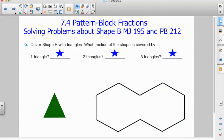I hope these pattern blocks help you to better understand a way to look at fractions, and they will become more familiar as we move throughout the unit.